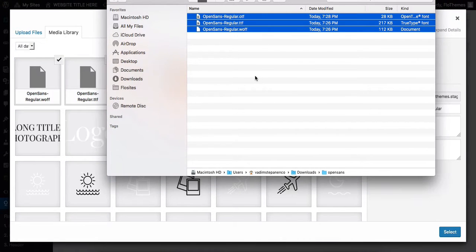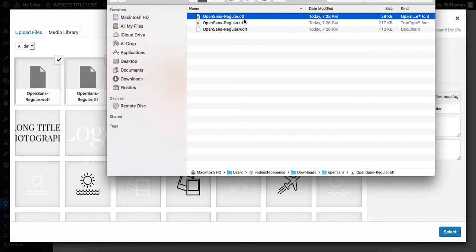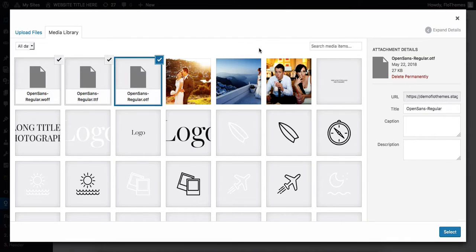Now, in terms of the font files, it's important that you have the OTF format, the TTF format, and the WOFF format. So if you're uploading a font, like in my case it's Open Sans, you want to make sure that you have all three font formats to upload it to your website. This ensures that all of the fonts will show nicely within different browsers.